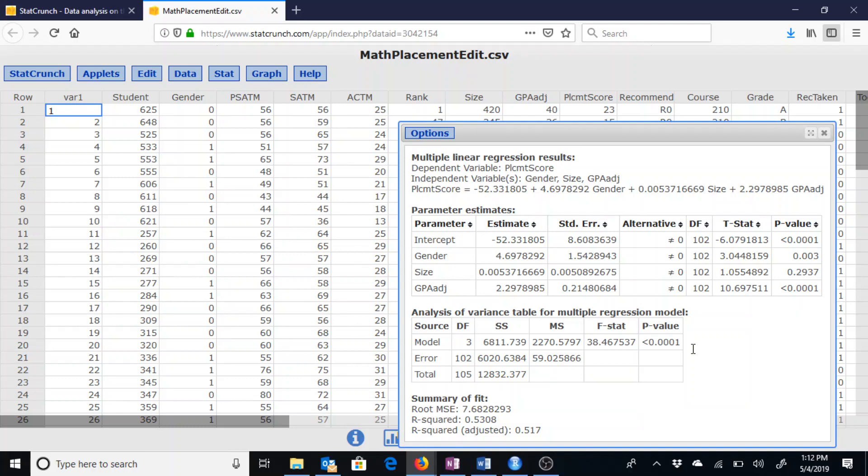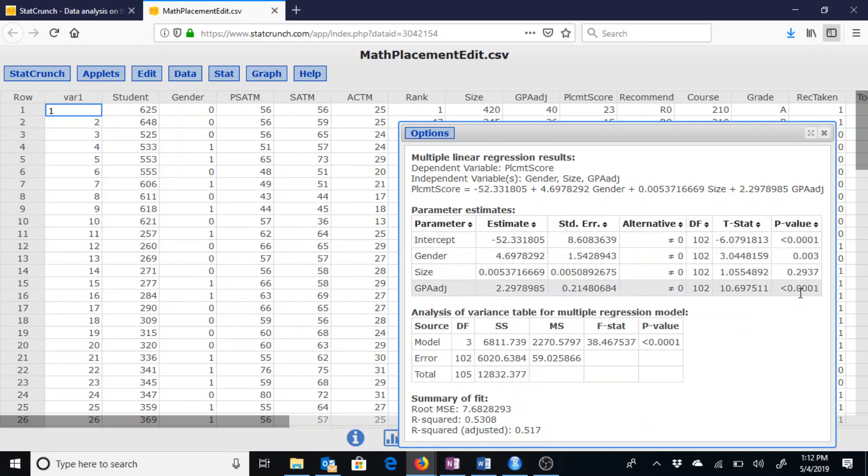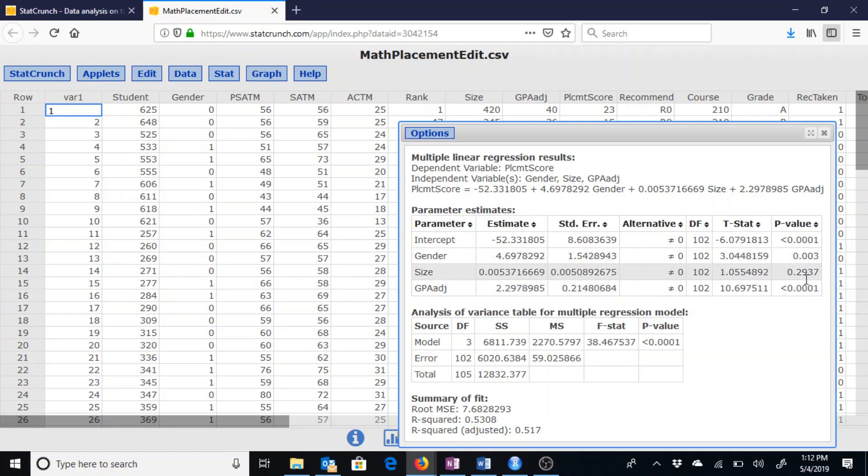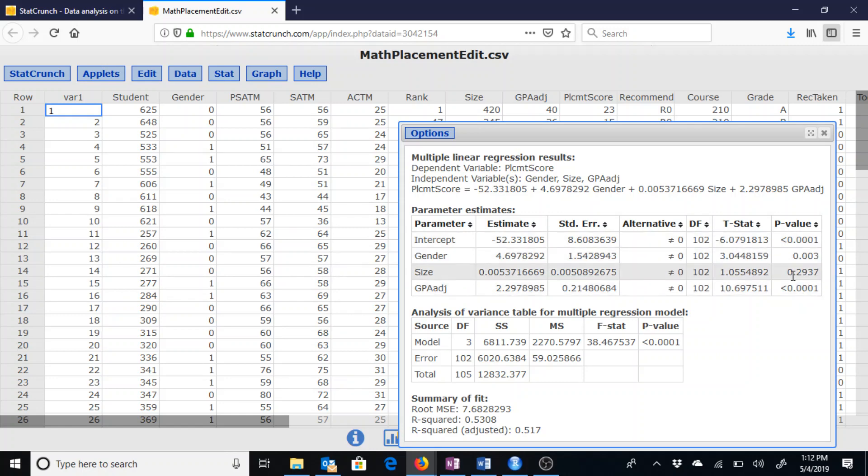But if we look at the parameter estimates table here, at these p-values that we have, specifically looking at not the top one, we don't care about the intercept, but looking at the gender, size, and adjusted GPA p-values. In order to simplify this model, we would want to take out any that are above 5%.